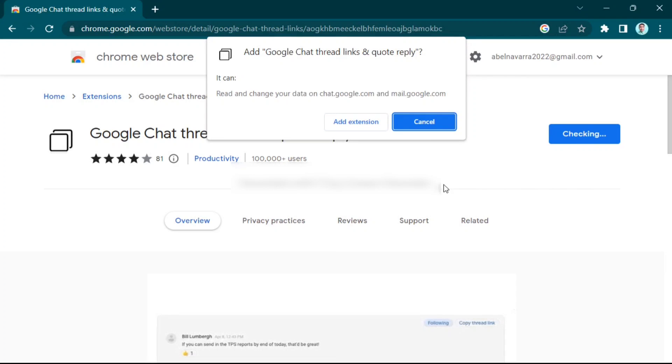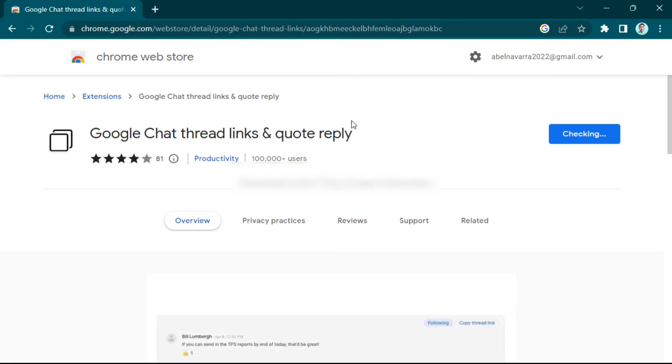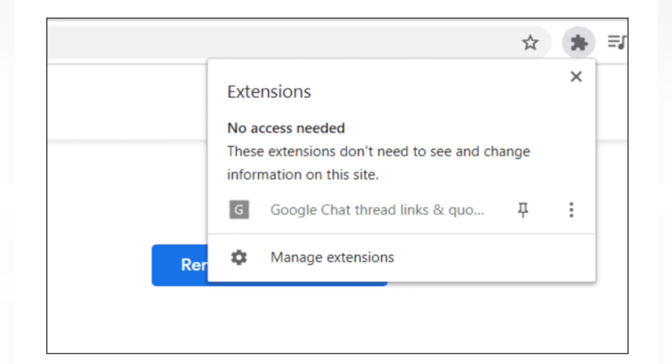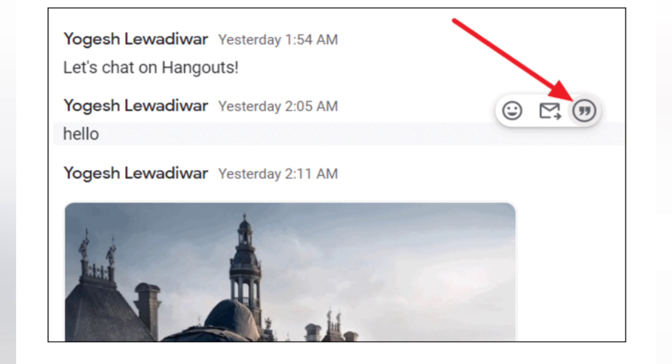Now click 'Add Extension.' A dialog box will appear listing all the extensions installed in your browser. Then hover the cursor over a message.